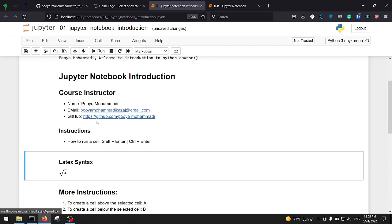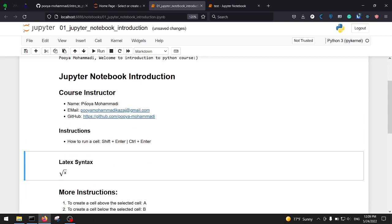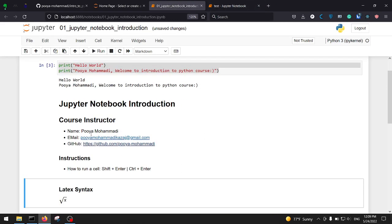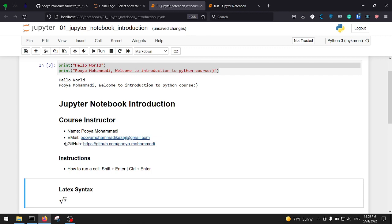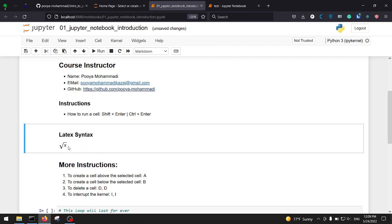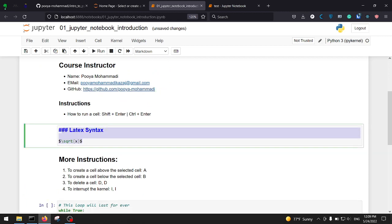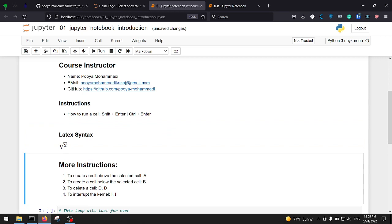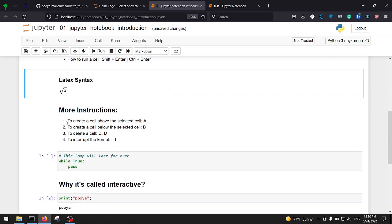When I run this Markdown cell, it renders — for example I've mentioned my name, email, and GitHub account address. You can check and follow my GitHub and watch my repositories. You can even use LaTeX in your Jupyter Notebook — for example here is a square root of x written in LaTeX syntax, and Jupyter Notebook understands it and renders it exactly like LaTeX does.